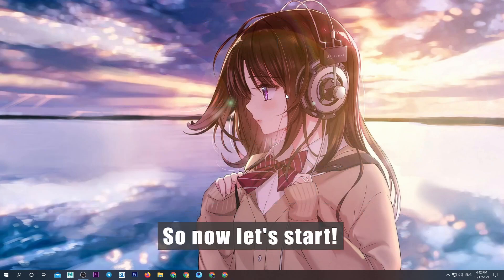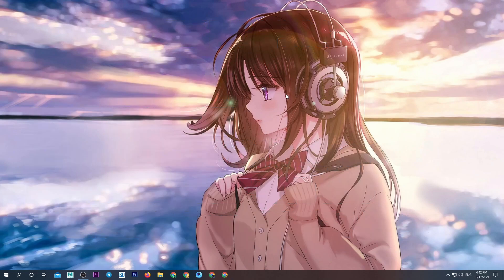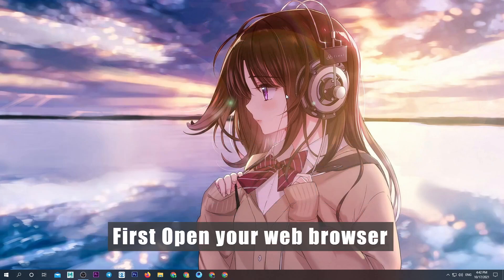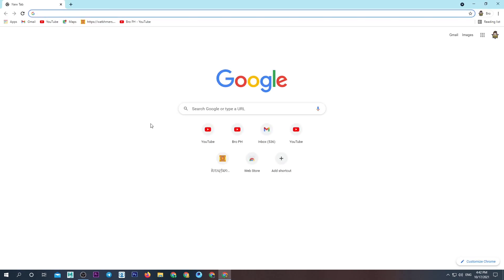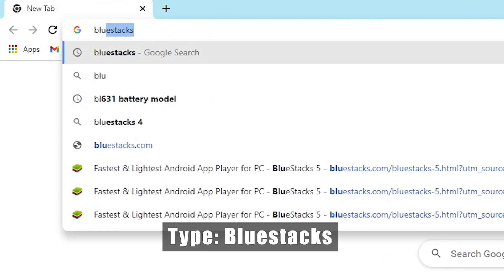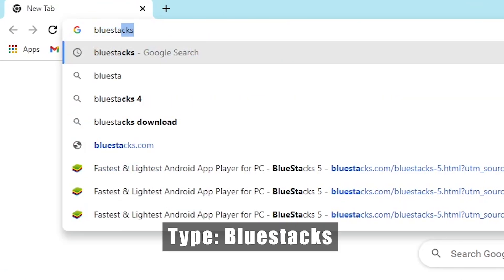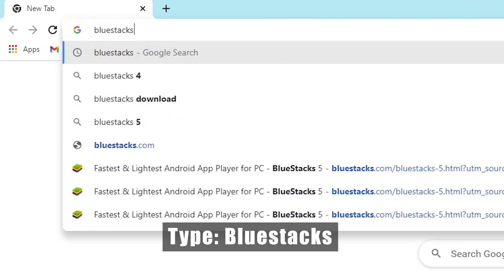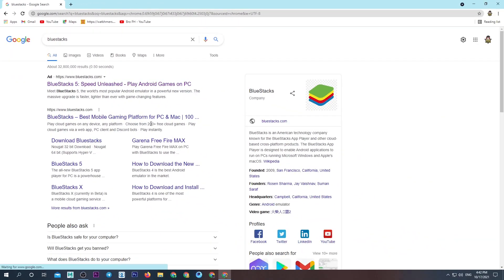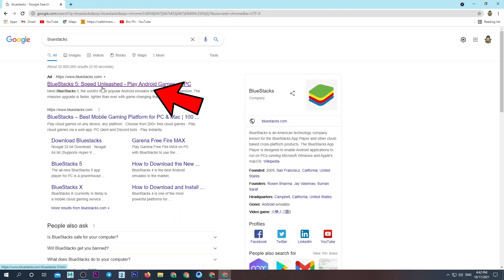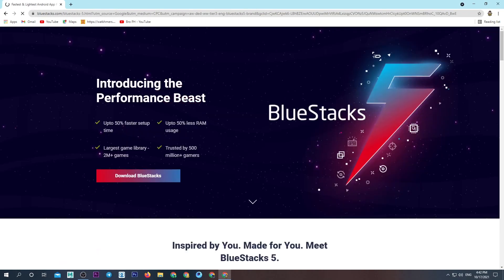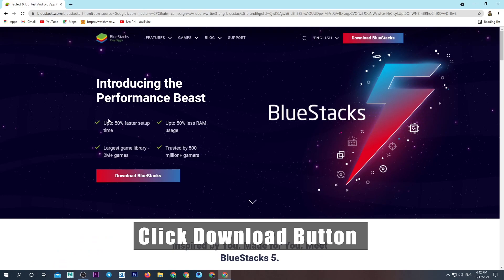So now let's start. First open your web browser. Select the BlueStacks official site here. Click the download button.